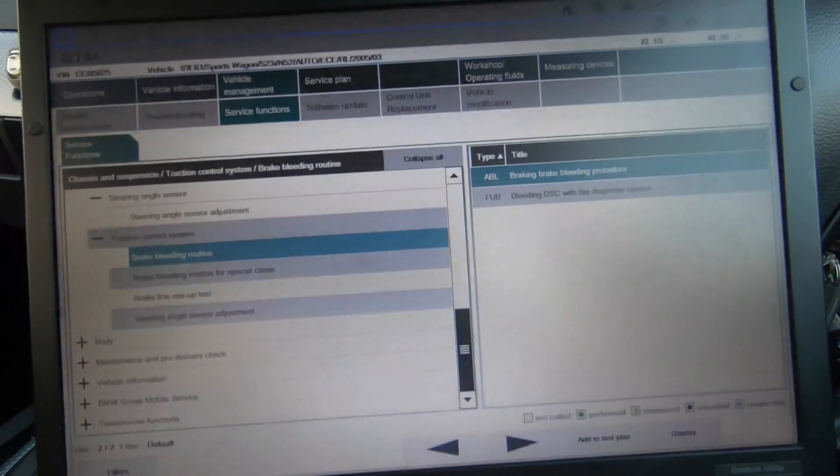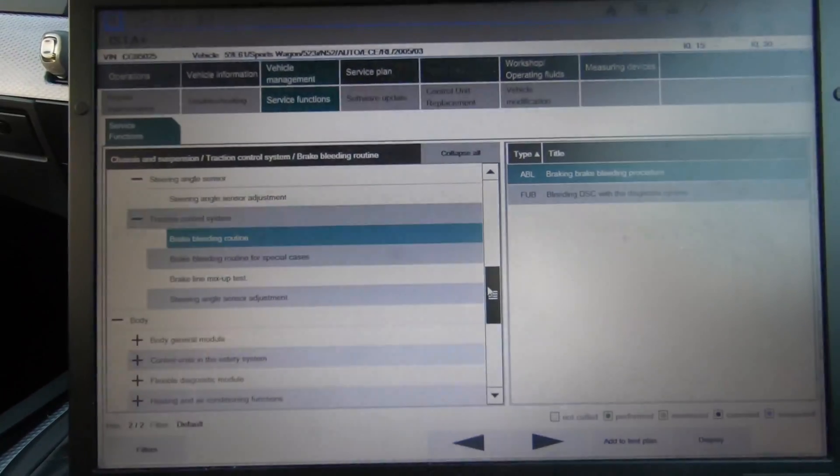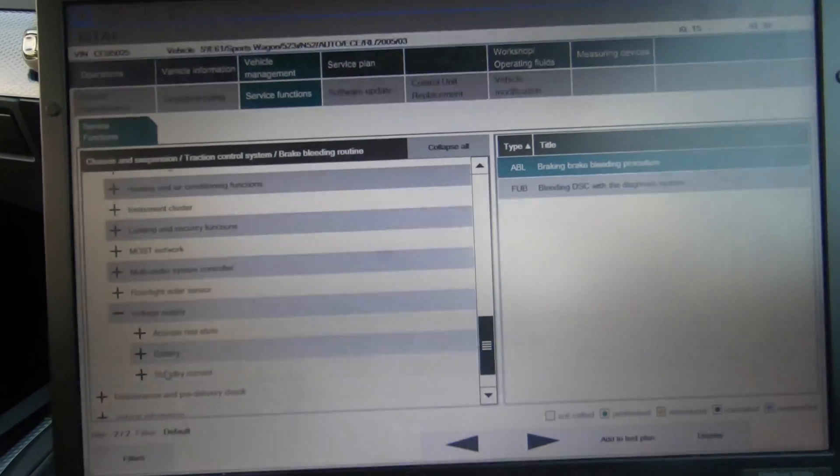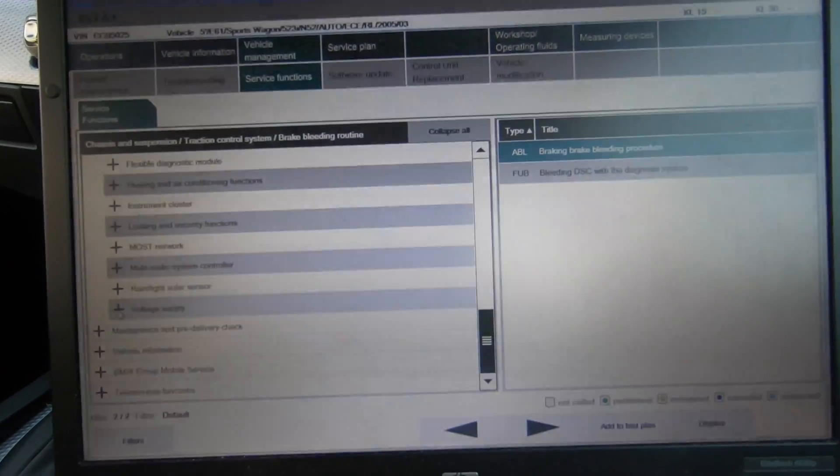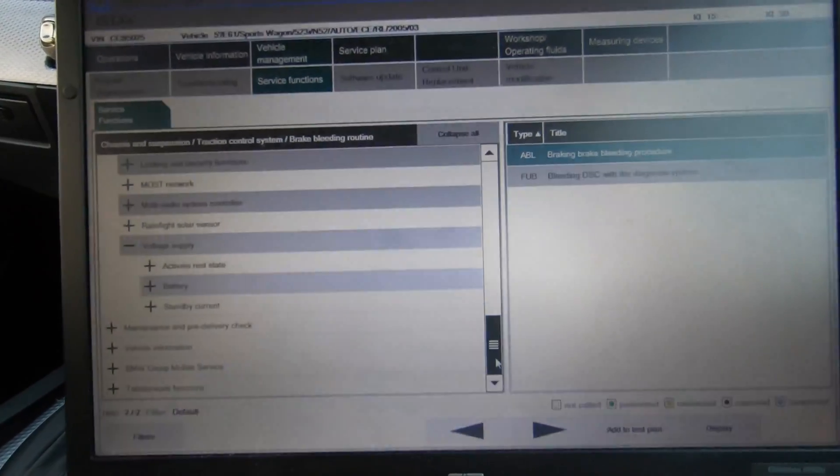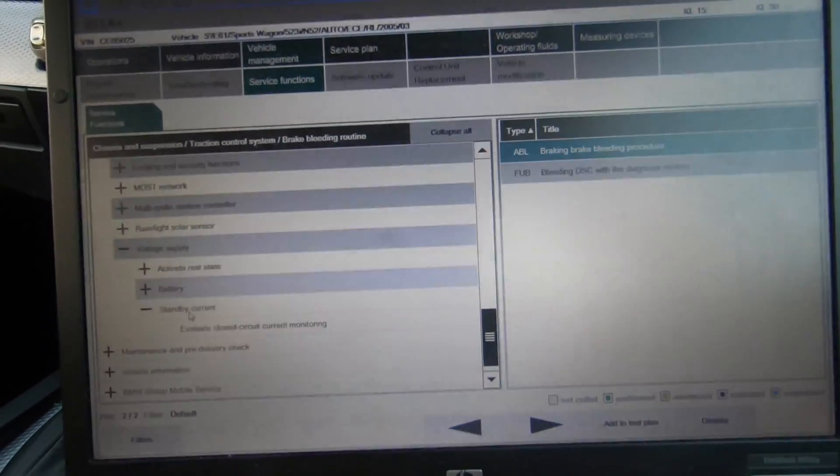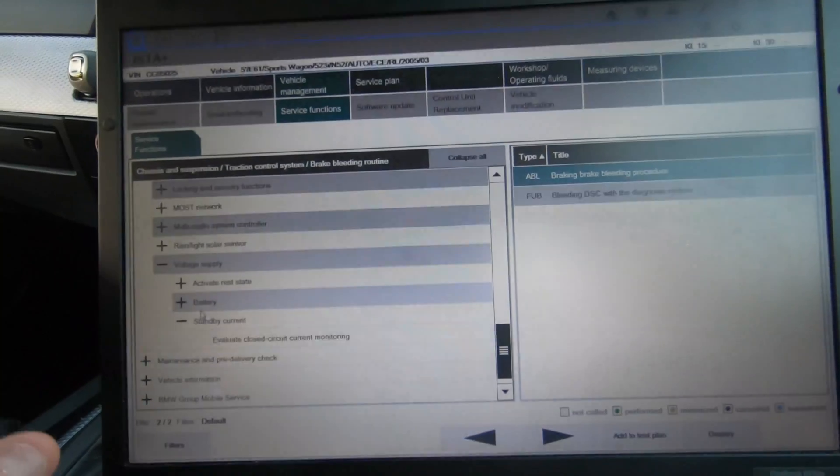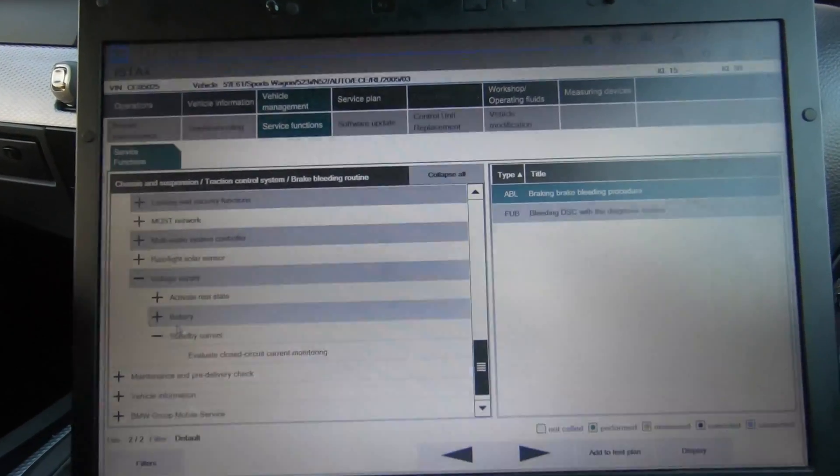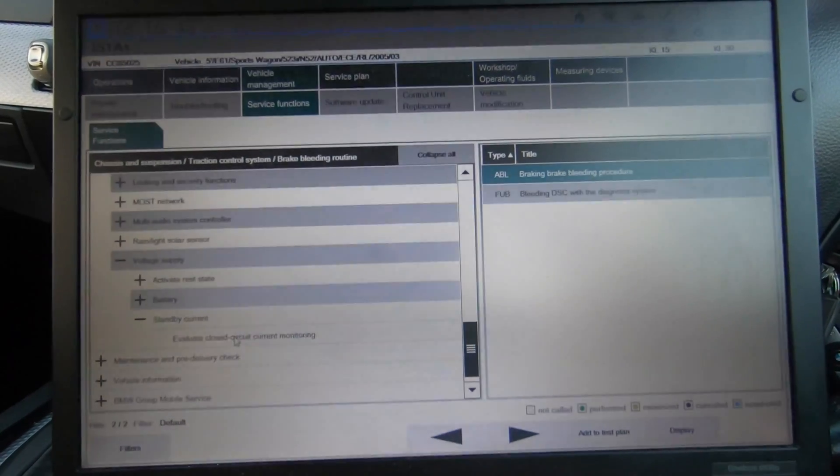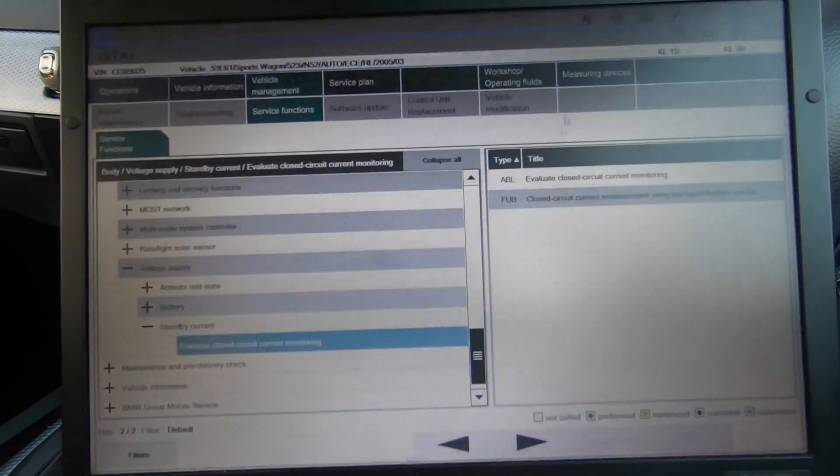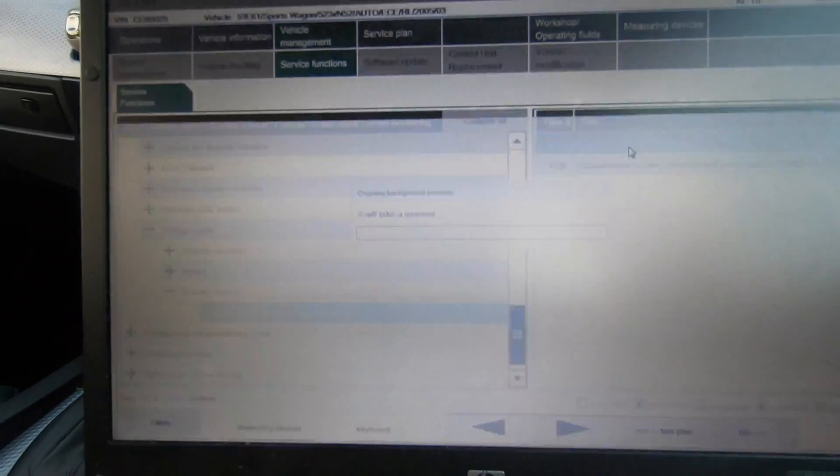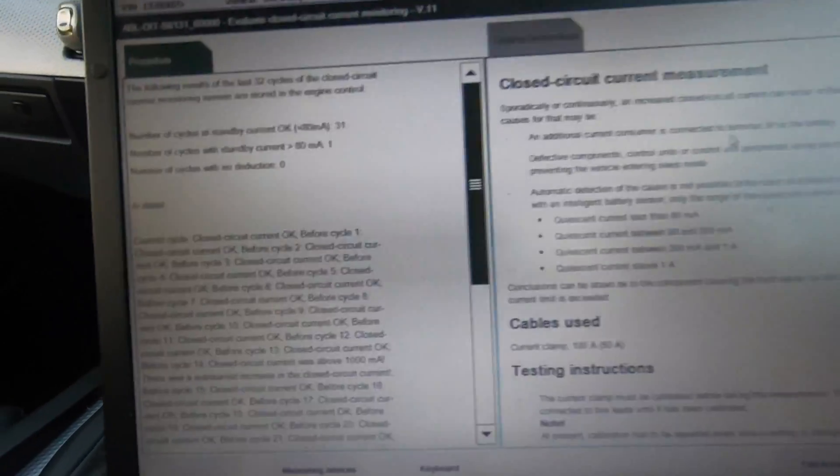Once that's done, then what you want to go to is another one - to register the battery. Battery will be in body, then you want to go down to voltage supply. Now before we go ahead and register the battery, what I'm going to show you is standby current. What you can do from this is activate the rest state and put the car to sleep, and then check if anything is staying up keeping the car awake.